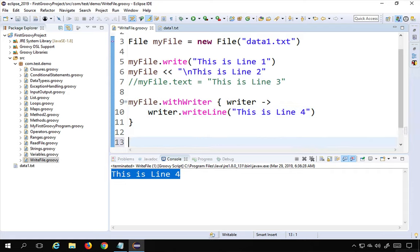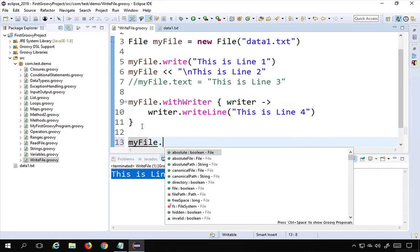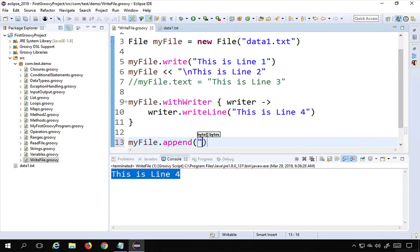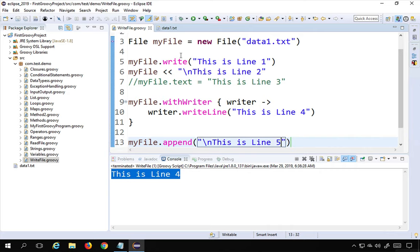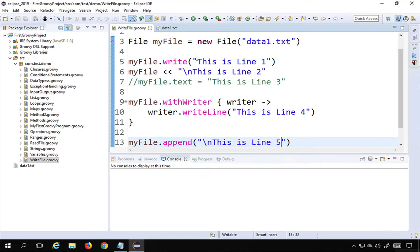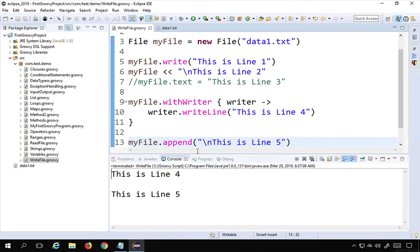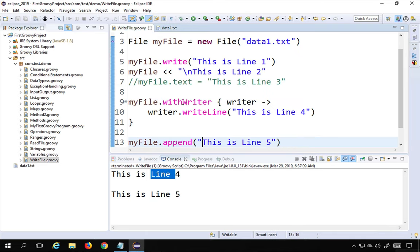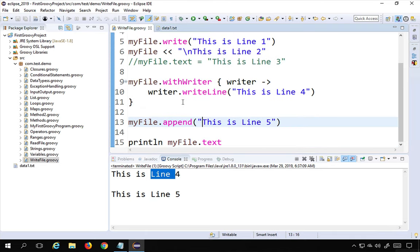If you want to append without overwriting, use myFile.append() and put your data inside — I'll say 'this is line 5'. Running this now, I can see both 'this is line 4' and 'this is line 5' in the file. So .append() adds to the file rather than overriding it.